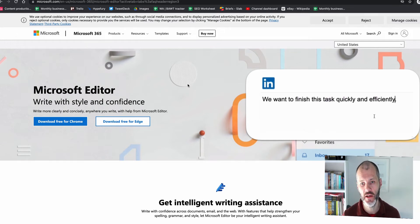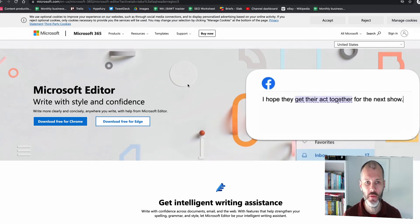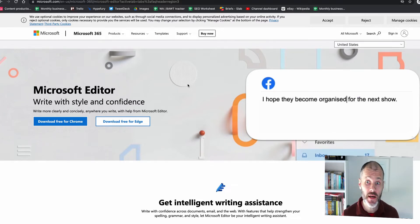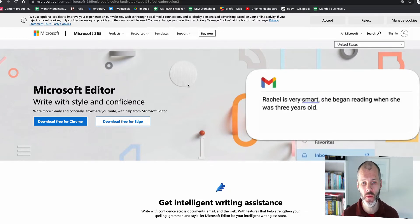Is Microsoft Editor the right grammar checker for you? And how does it compare to other grammar checkers on the market? Hi there, my name is Brian Collins and welcome to the Become a Writer Today channel.